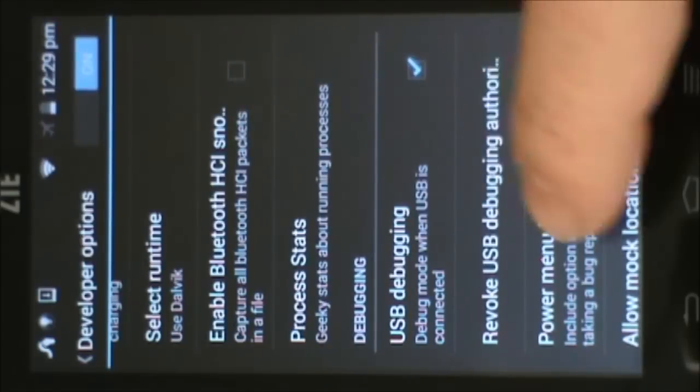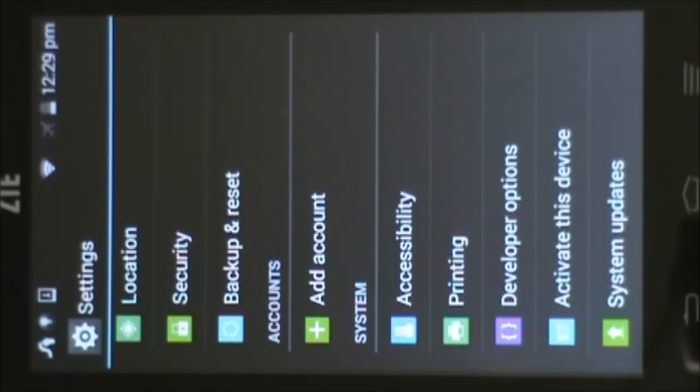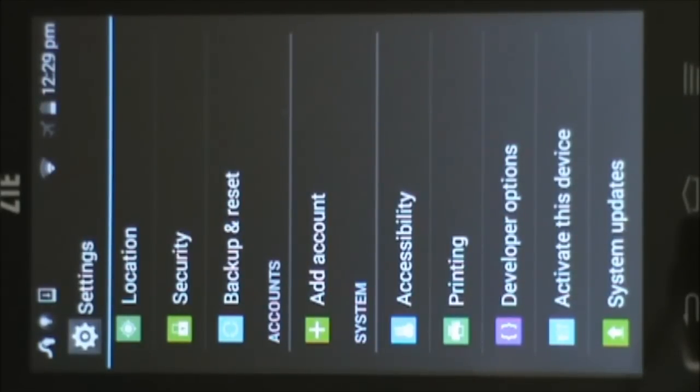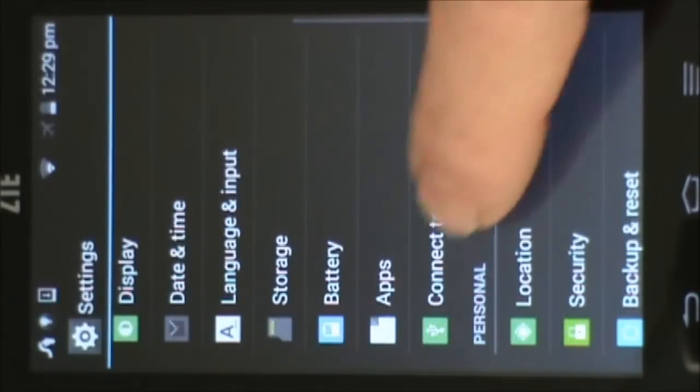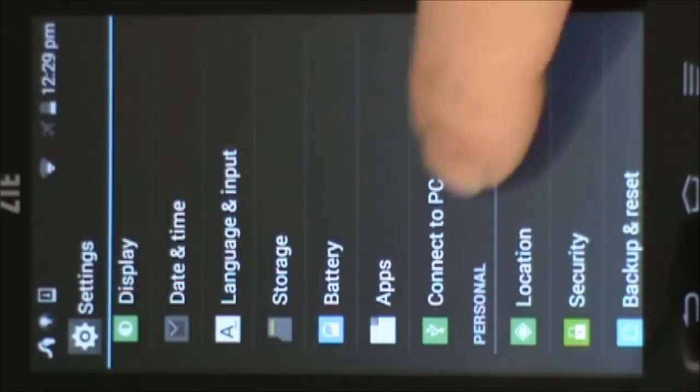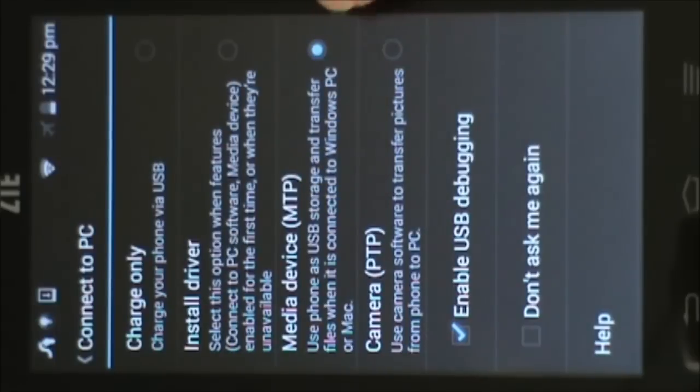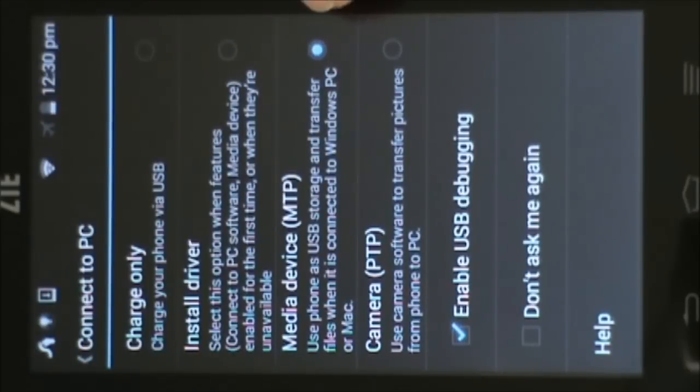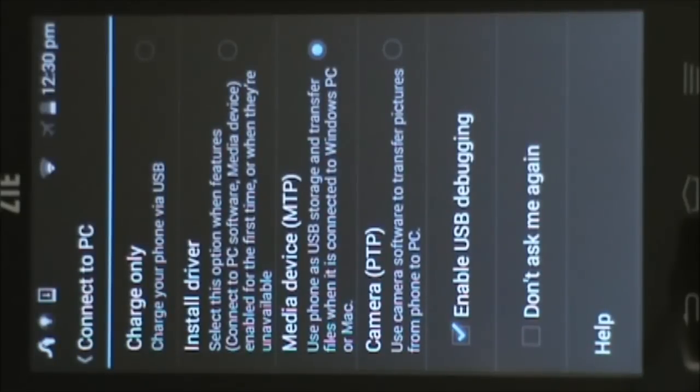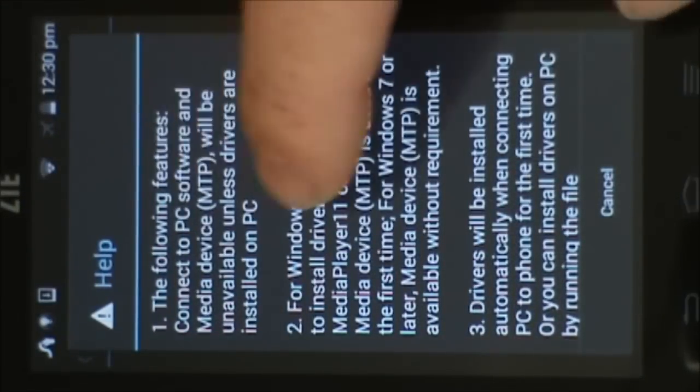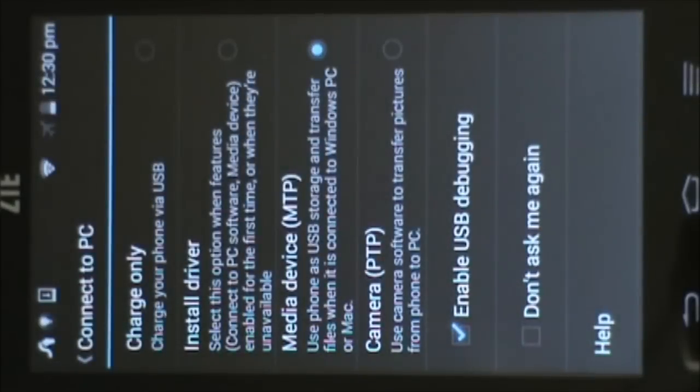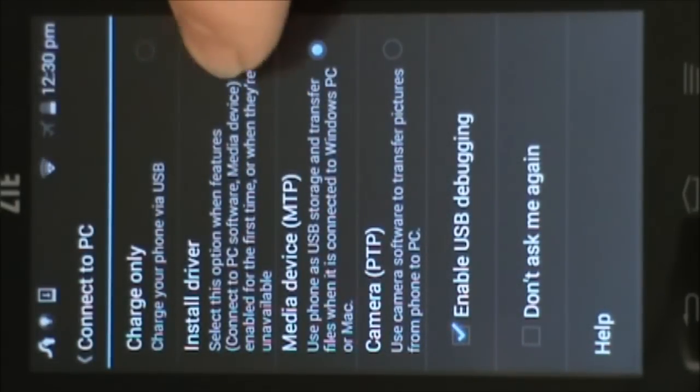So the only other thing we need to do here is we need to make sure that when we plug into a PC or other device, the drivers are there to support the developer bridge, debugging bridge. So to do that, we're going to find the connect to PC options here. Select connect to PC. And there's several options here. Currently media device is selected. That means that if we were to plug this into the PC now, it would just assume that it's a flash drive and it would be able to download files and images and stuff like that. We really don't want it to do that. What we want to do is we want to install the drivers so that we can use it for ADB. So what we're going to do is we're going to select install driver.